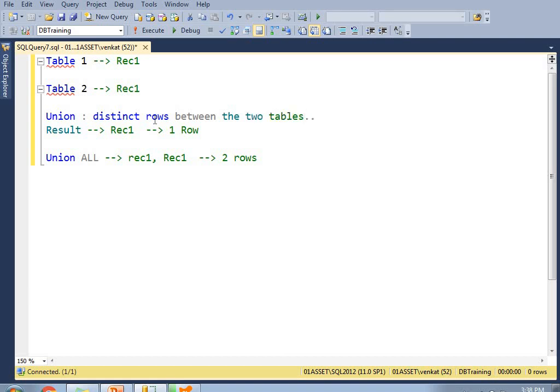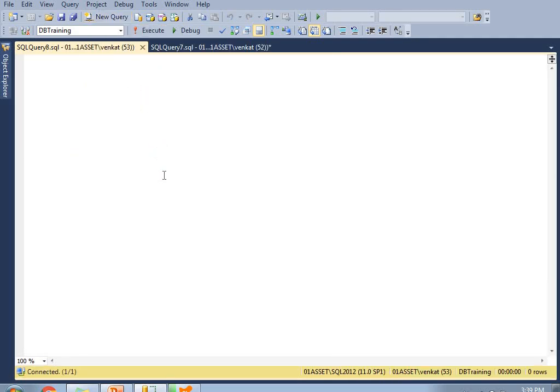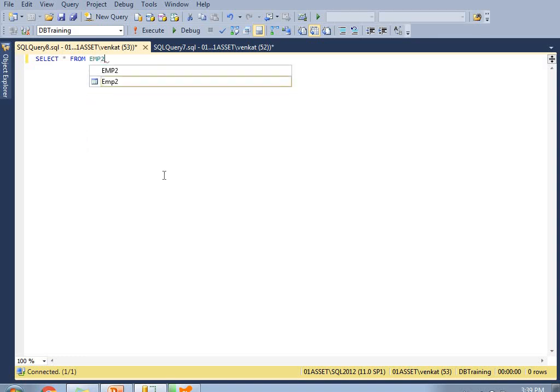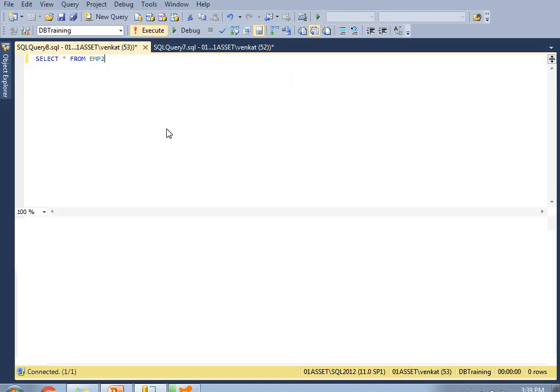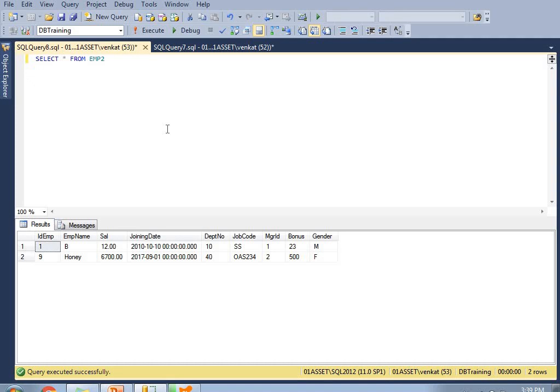That is the difference between UNION and UNION ALL. Let me show you practically how to work with both. Let me go to a new query. I have two tables. Let me show you the structure of the tables first — select star from emp2.